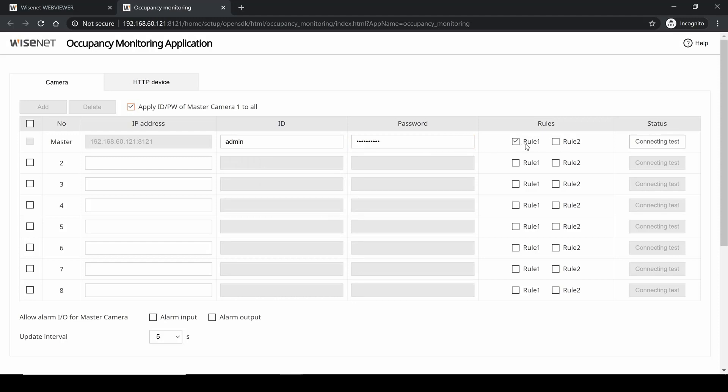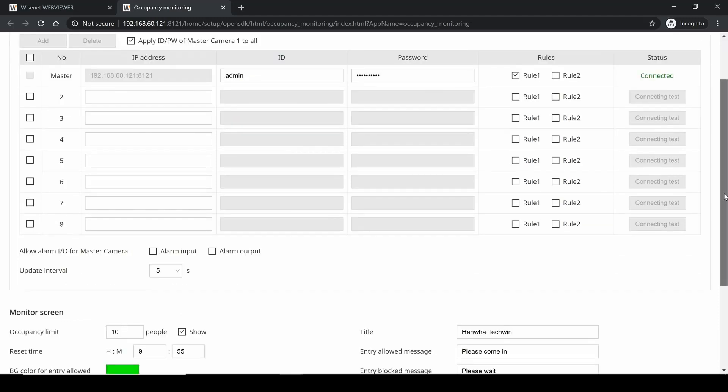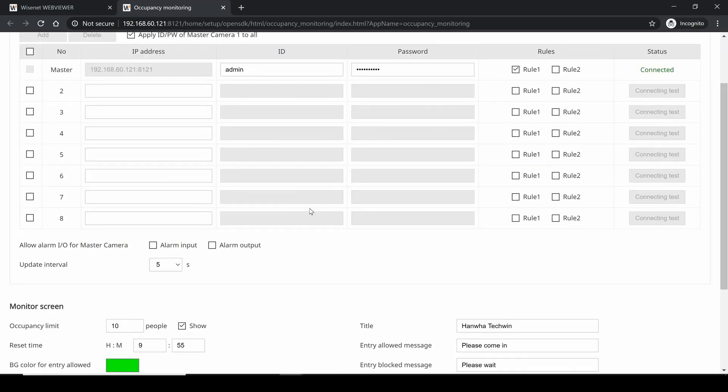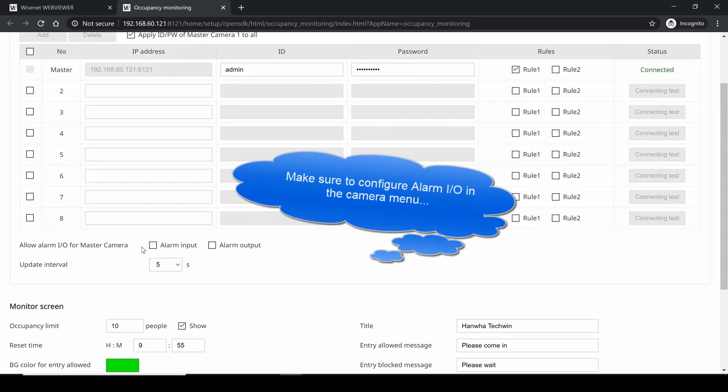You then select the rules - are you using rule one and/or two - and then hit the connection test button to connect and it should show that we can scroll down. For the master camera, are we using the alarm input as a trigger to reset the count back to zero in manual button push? An alarm output: when the count goes over the occupancy limit, should it trigger an alarm output?